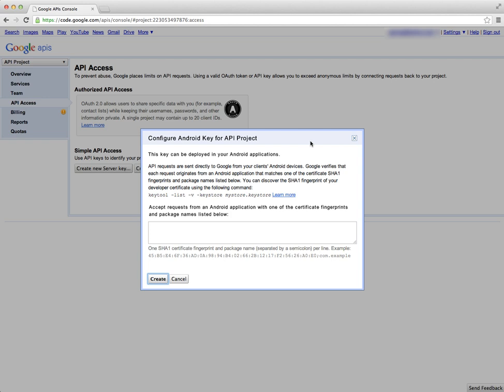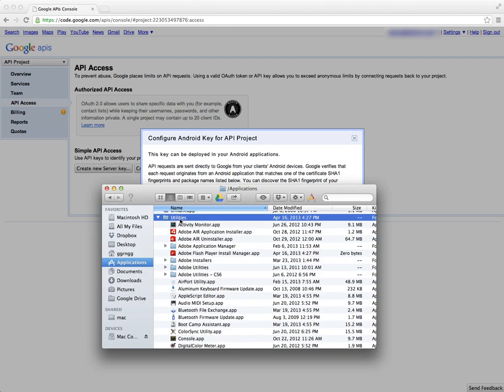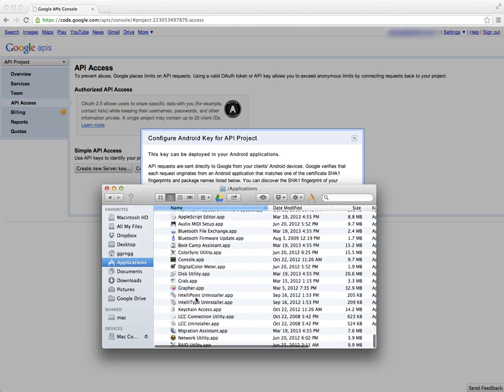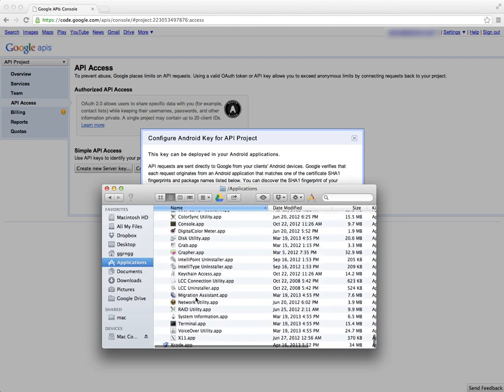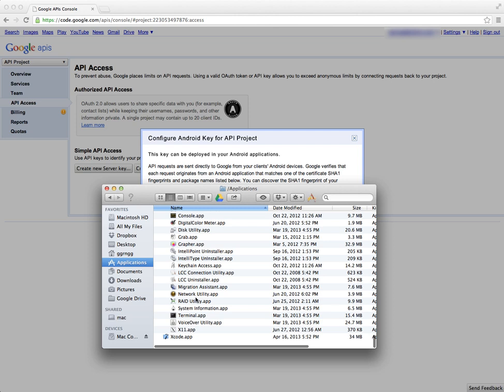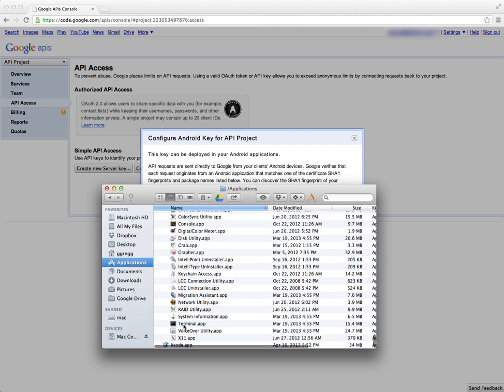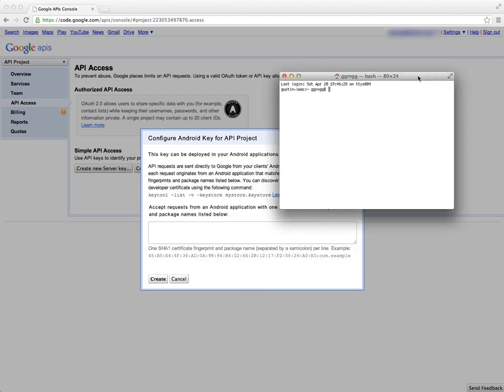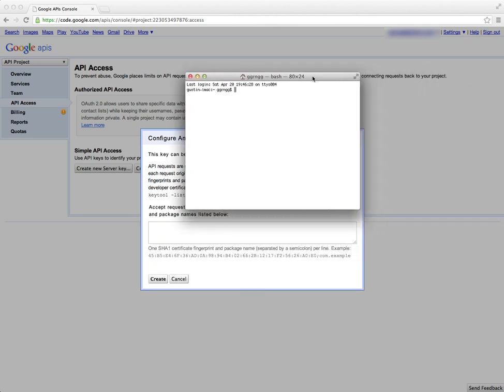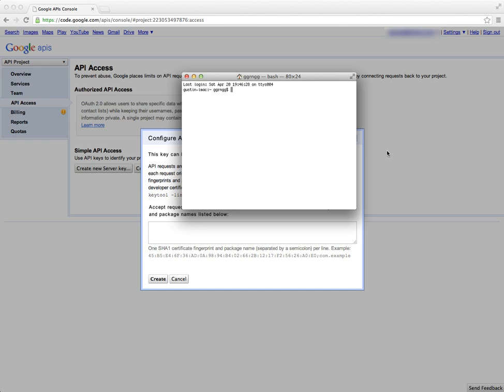For the Mac, I'm going to open up Terminal. Now to do that you can open up your Applications, and then under the Utilities you're going to find Terminal, so you're going to open that up.